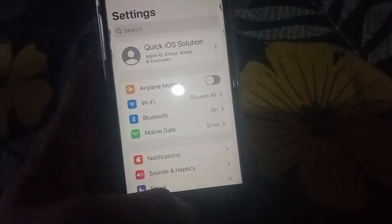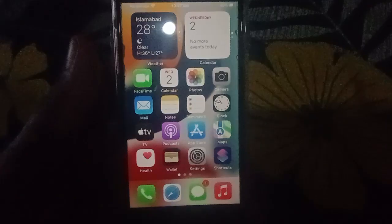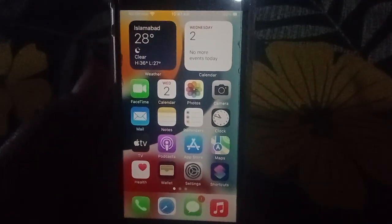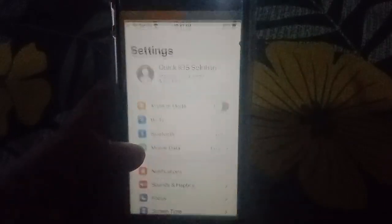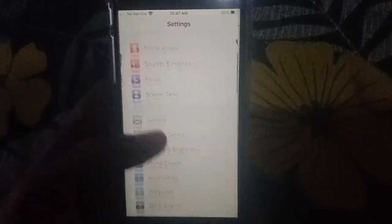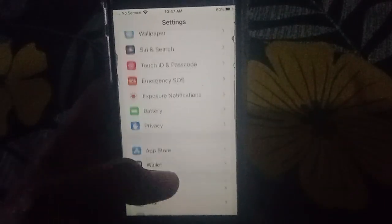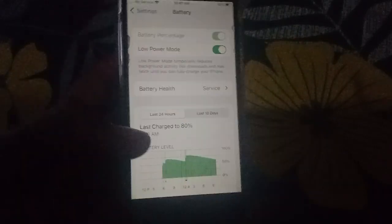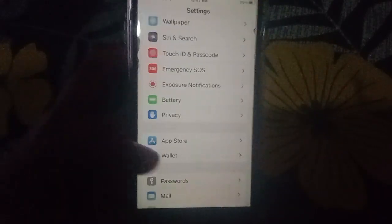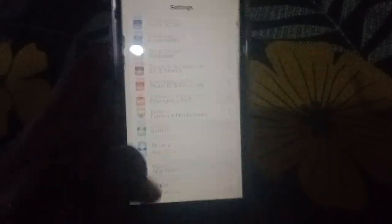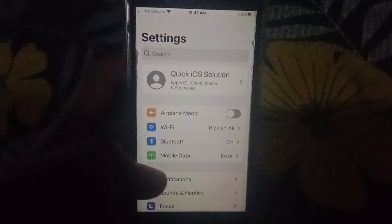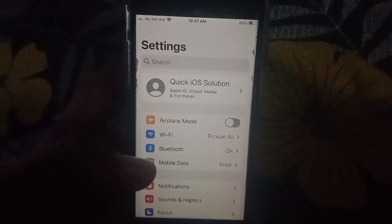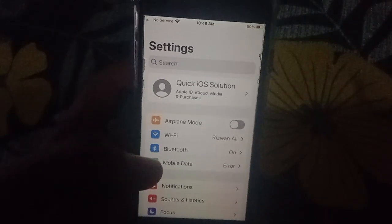The second solution is to enable Low Power Mode. Go to Settings, then click on Battery, and then click on Low Power Mode to turn it on.